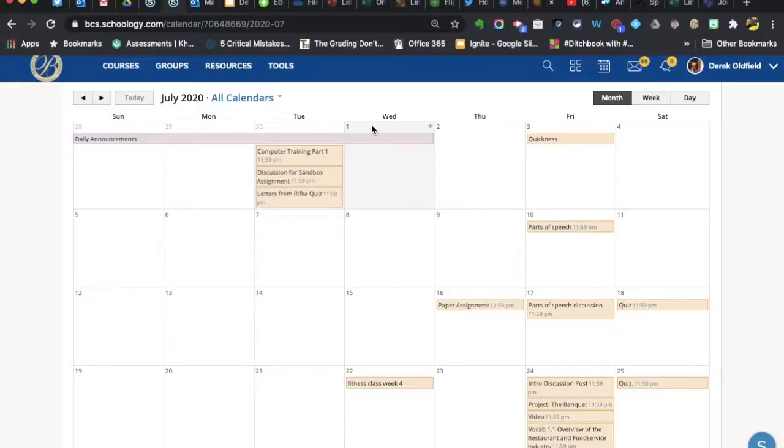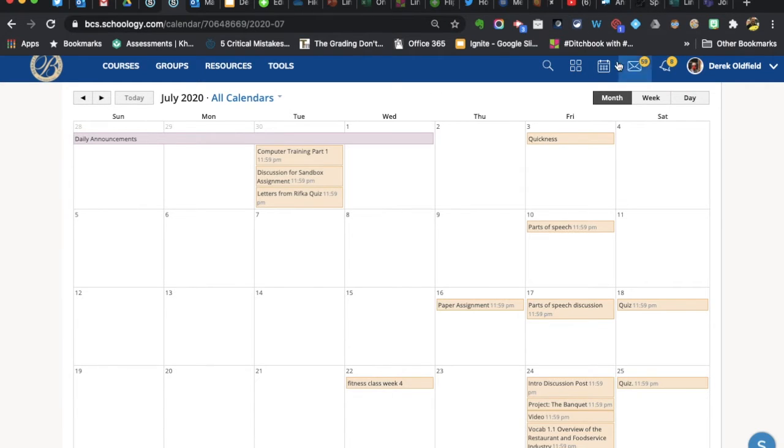Here we are in Schoology, just want to point out some often overlooked features, and one of them being the calendar at the top.